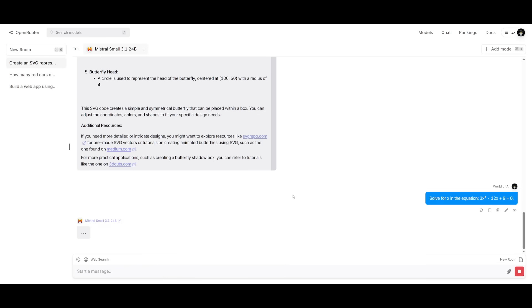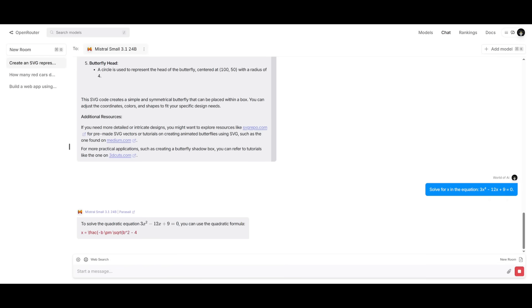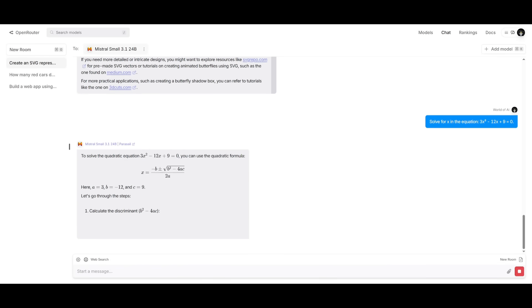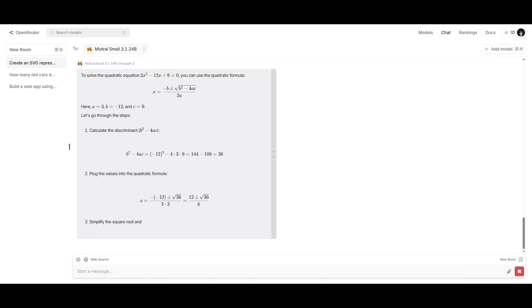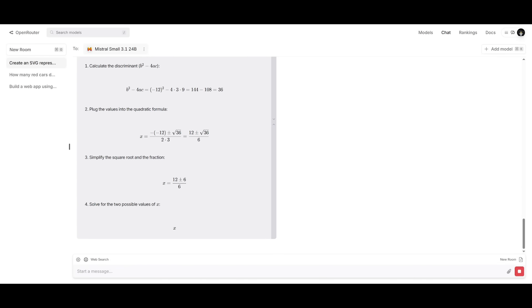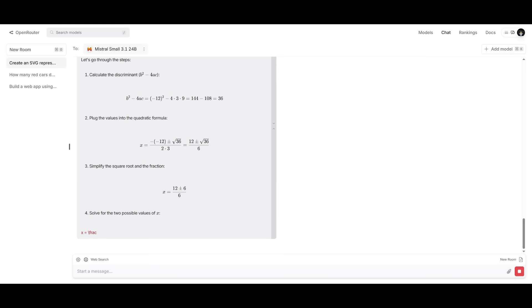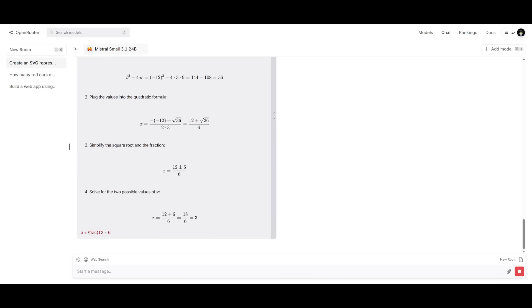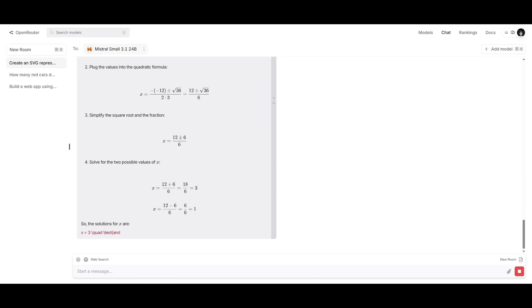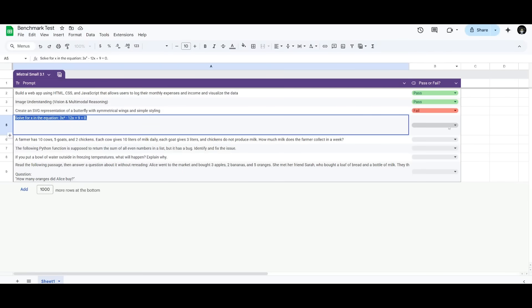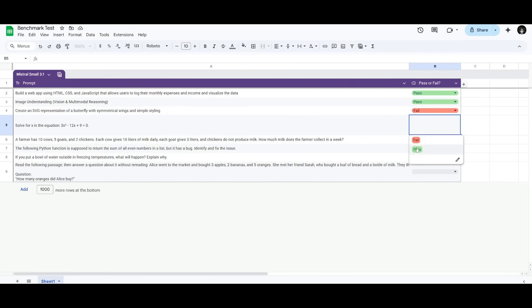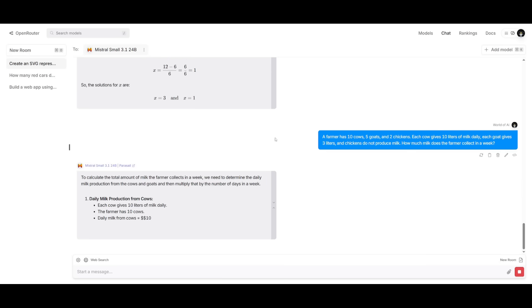Next up, we're having it solve this equation over here for solving for X. And it's a quadratic formula. And we're trying to see how well this model is in terms of solving these different types of equations using quadratic formulas. So, the answer is X providing 3 as well as 1. And this is definitely deemed a pass. So, in terms of math, it does a solid job. It's a basic question. But, we'll be providing more difficult questions later on.